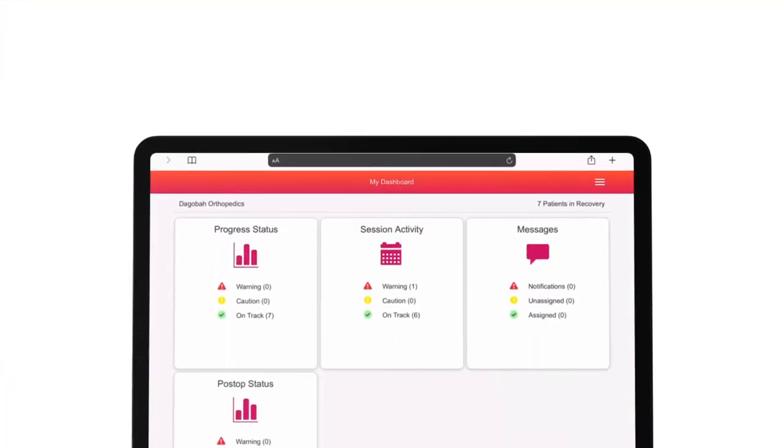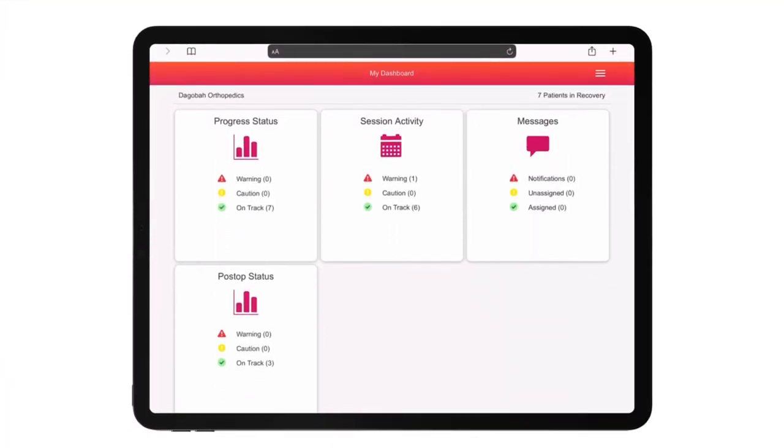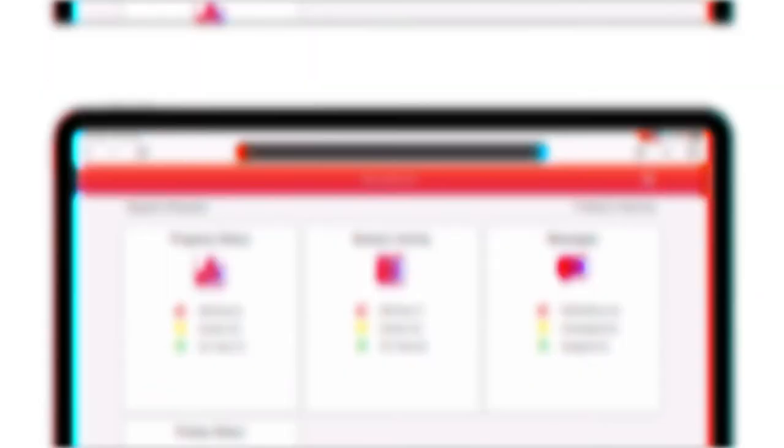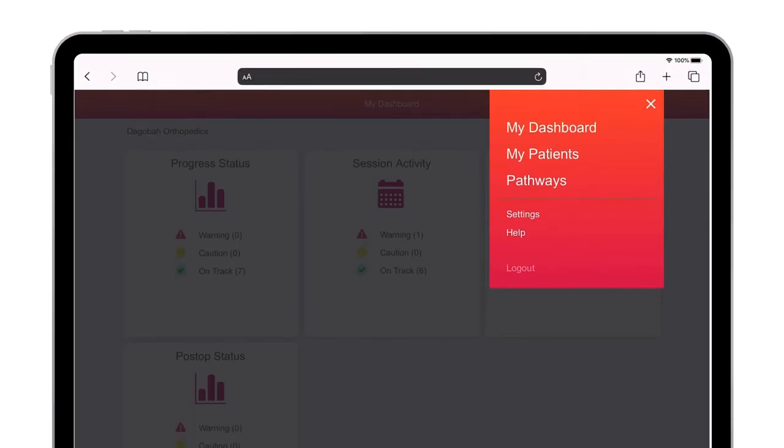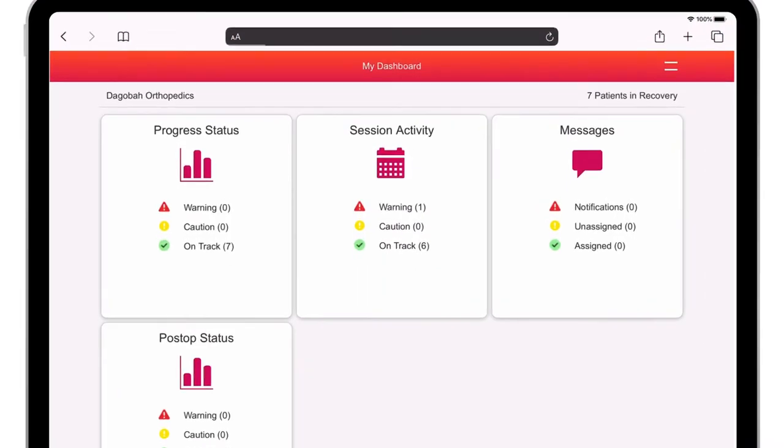Red, yellow, and green labels make it easy to see patient status so clinicians can know at a glance who needs attention.